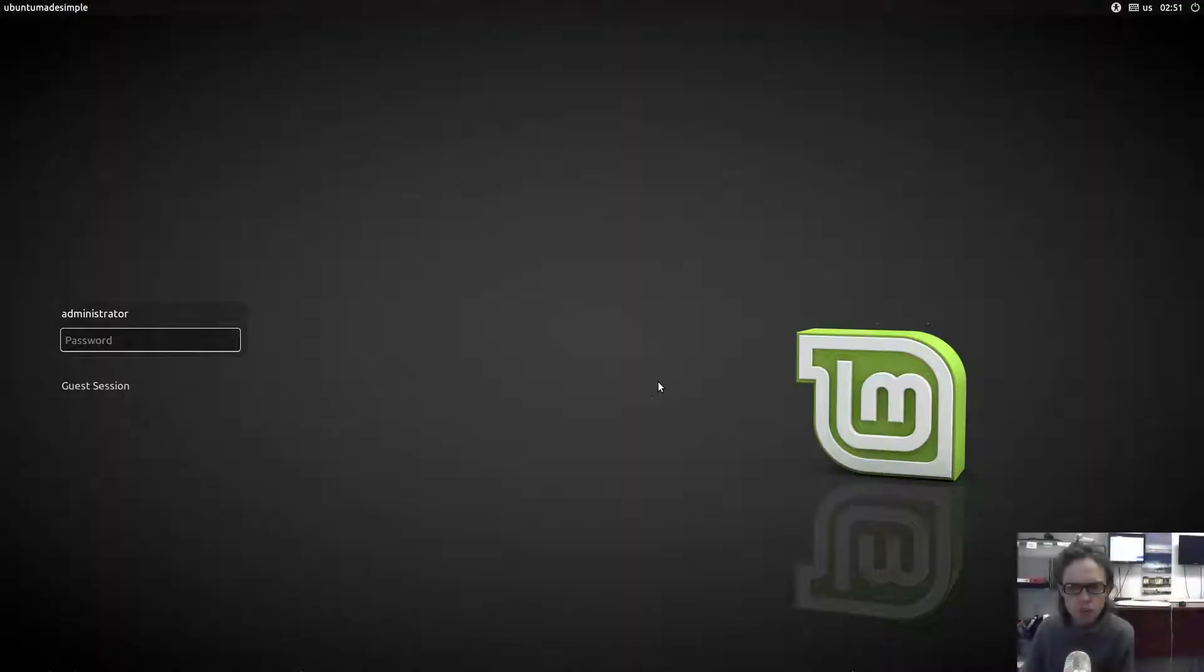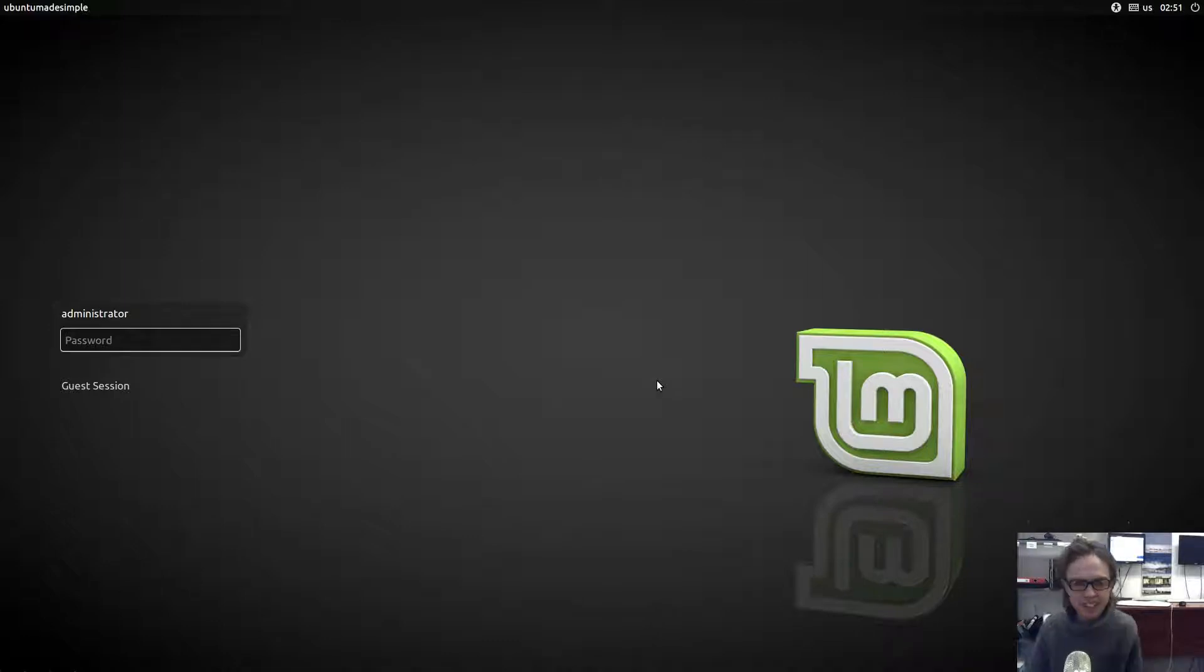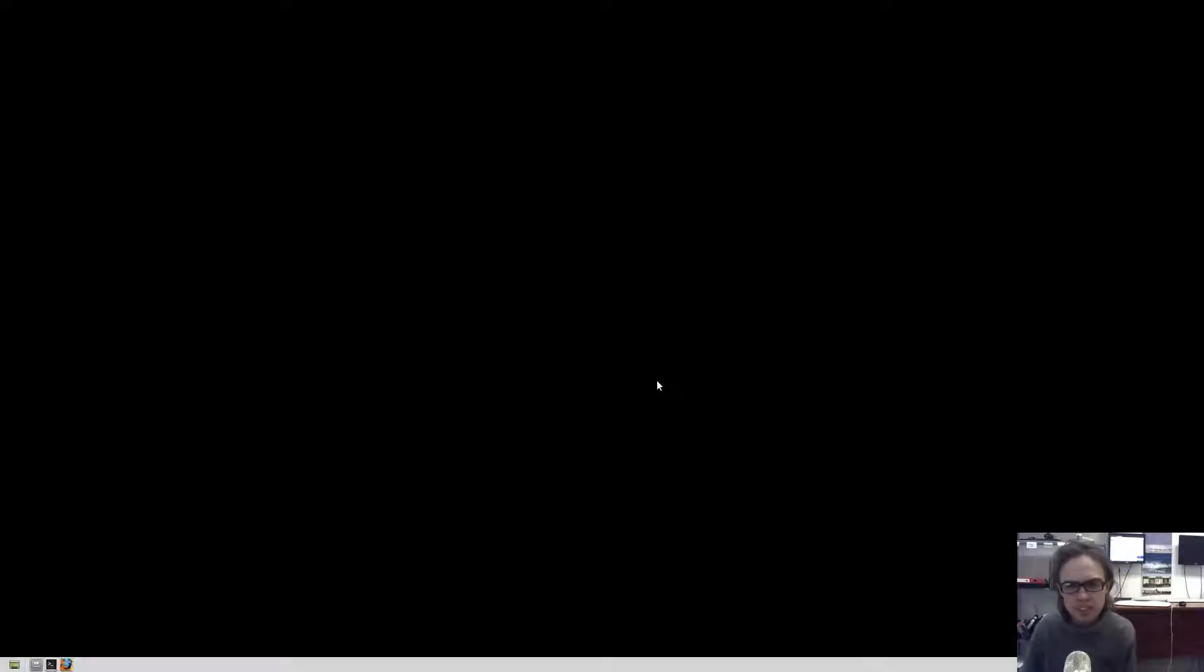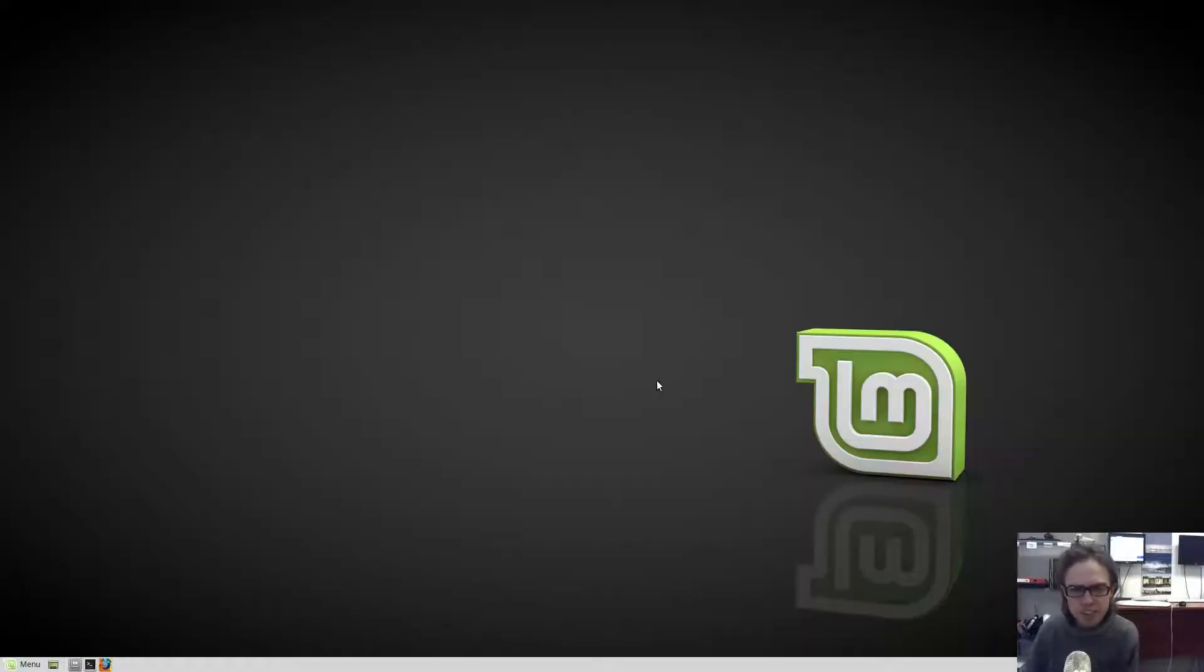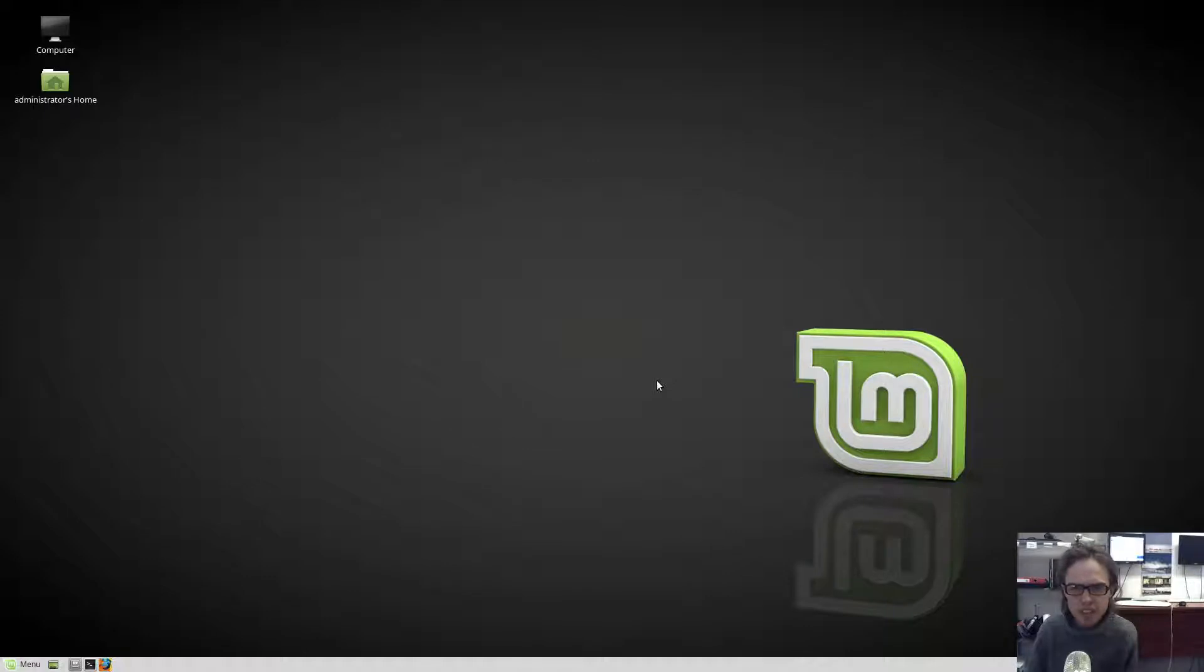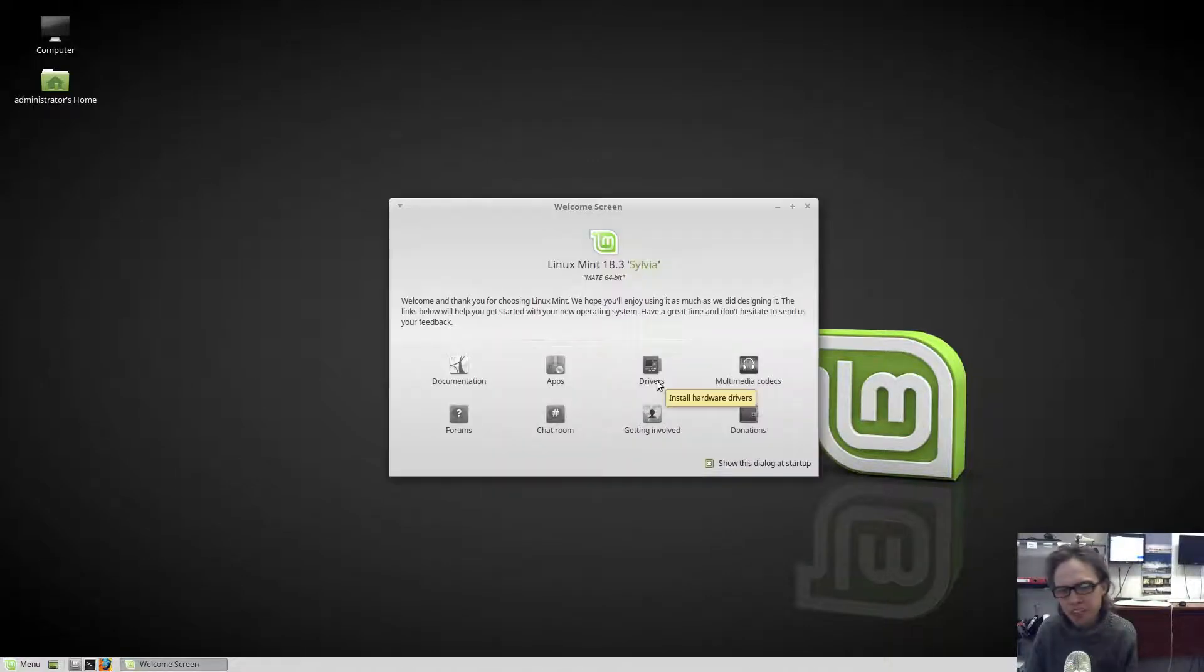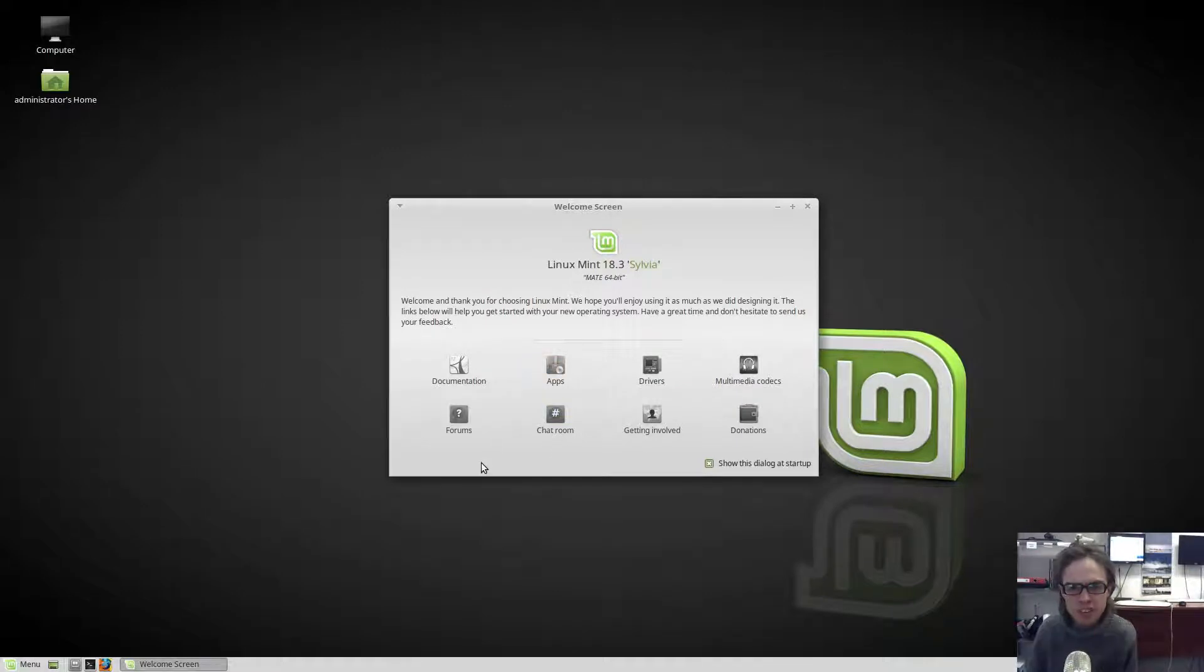Hello, today we're looking at Linux Mint 18.3 Sylvia, the MATE edition. It's a beautiful, smooth edition with the latest MATE and the love of cinnamon—I mean the love of the mint theme. Together it's an awesome edition.